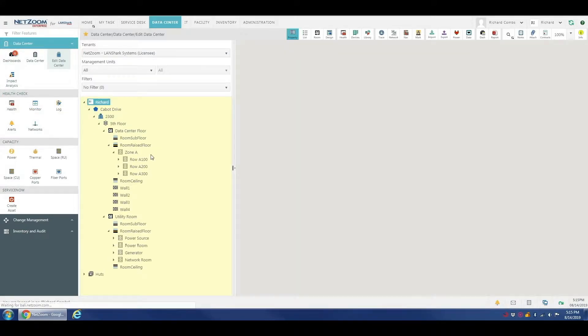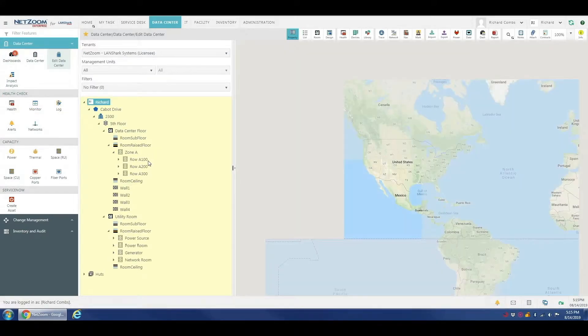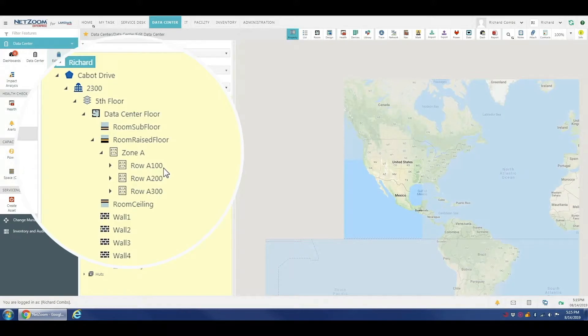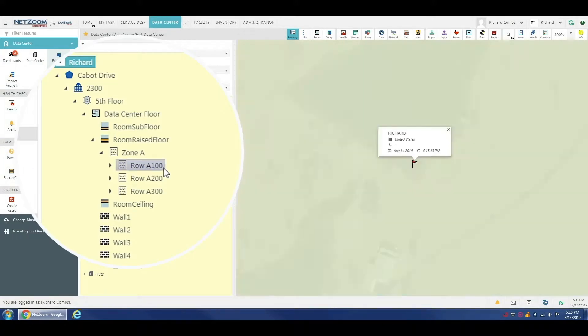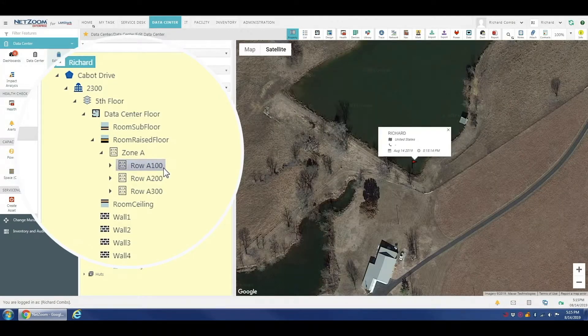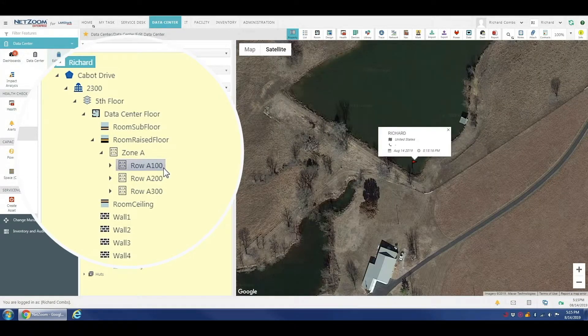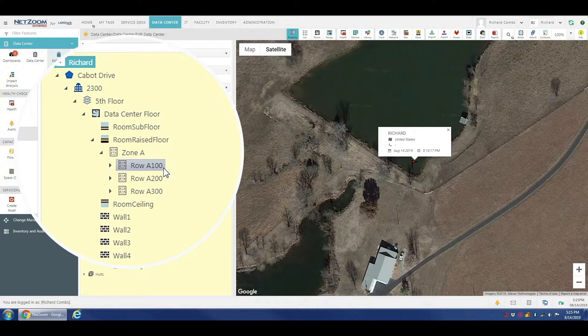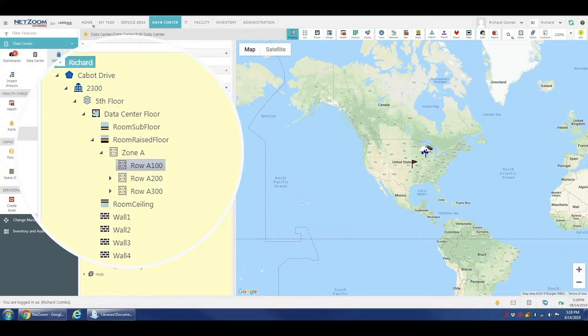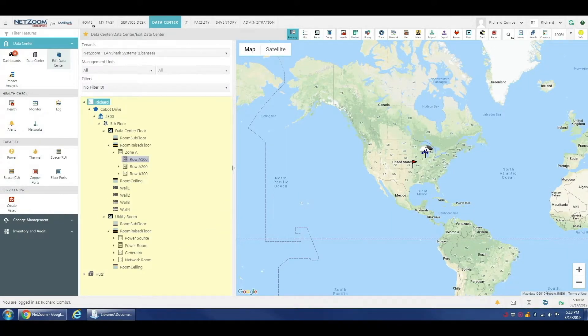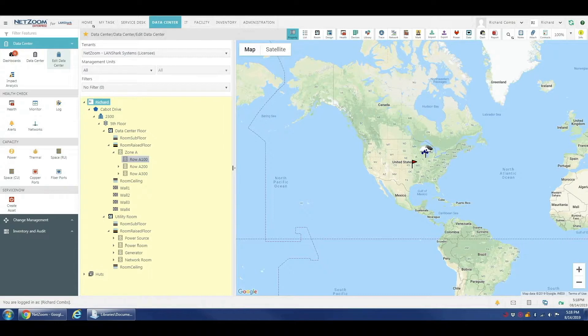Now, these imports that we're going to show you here are also possible in staging areas under change management, but that's also another topic for another video. Today we're going to go over importing a single rack into an already existing floor plan. If you need to know how to create a floor plan, please see our video on how to do that.